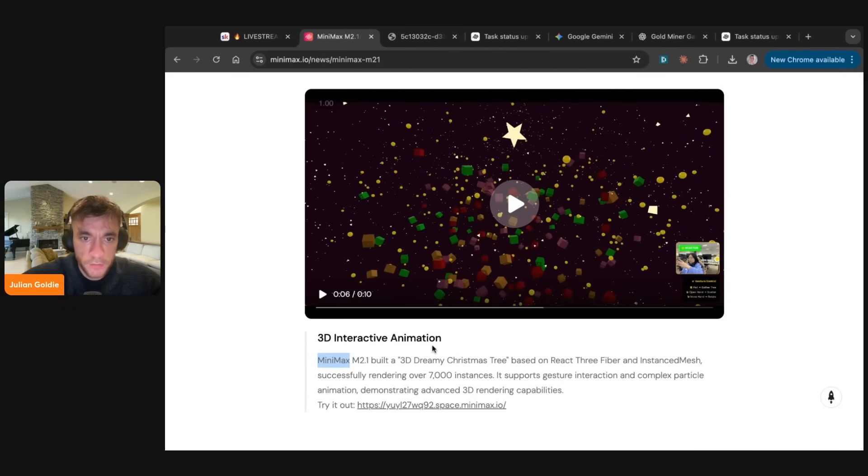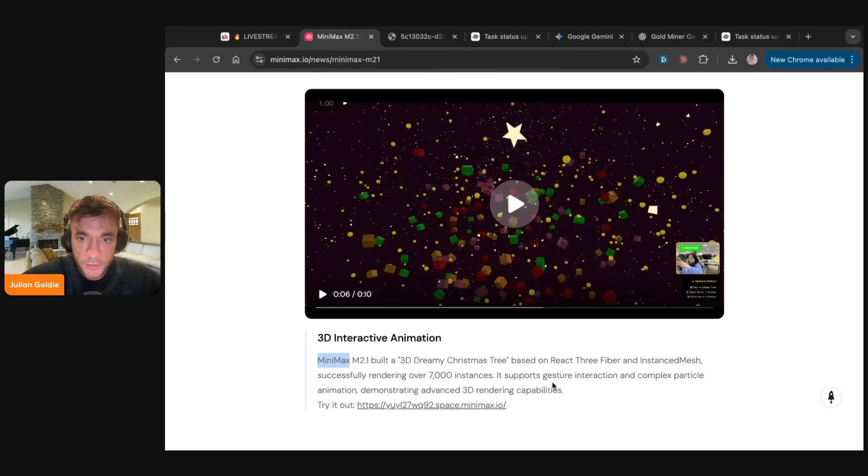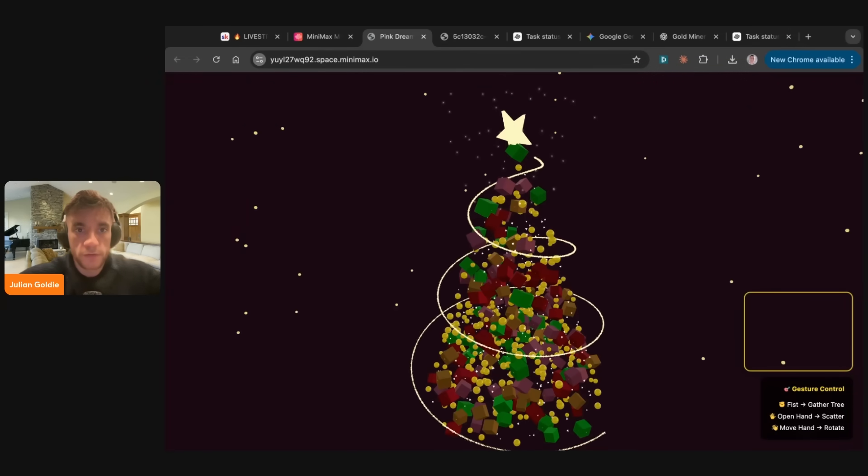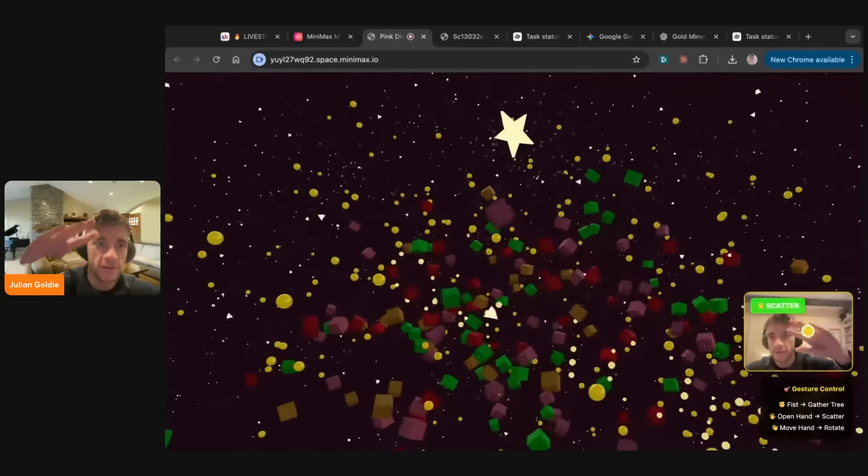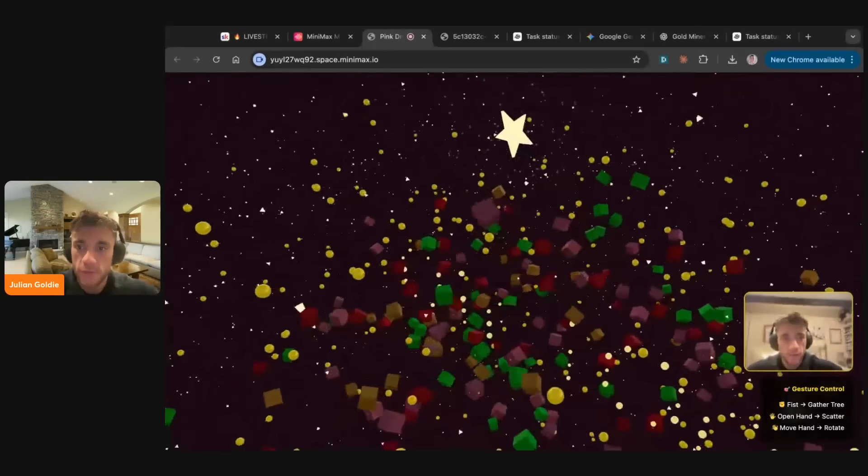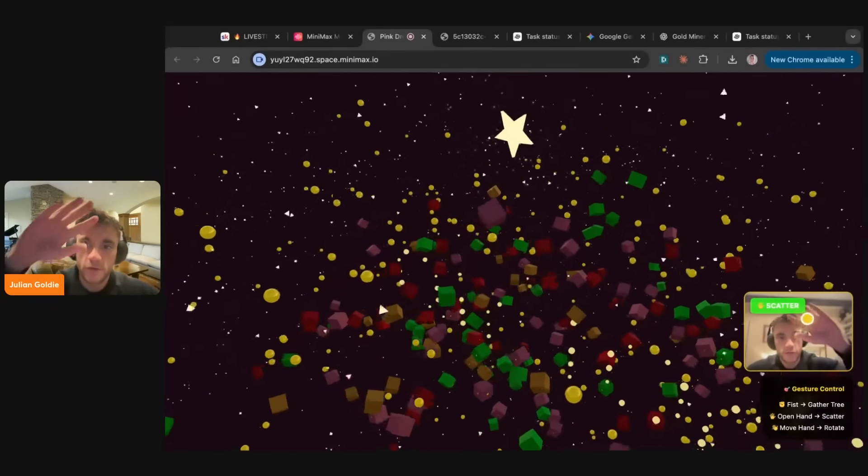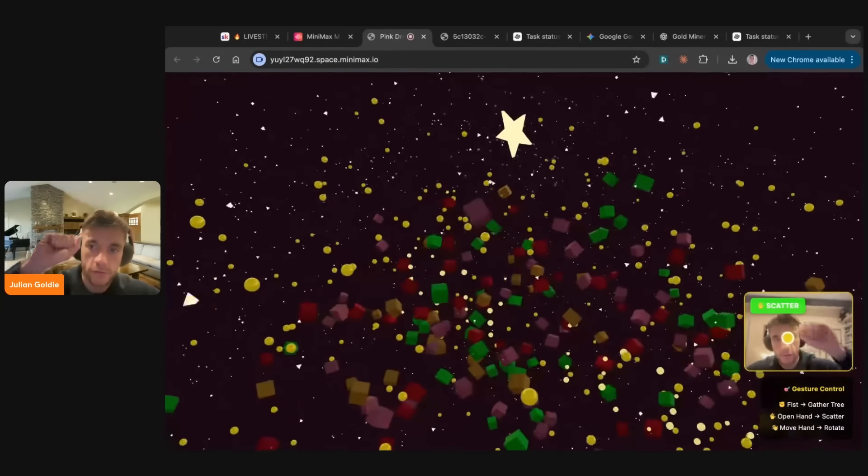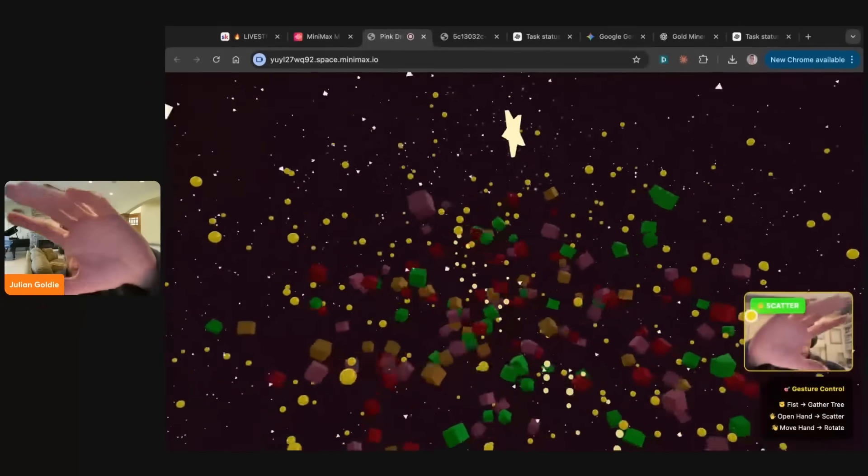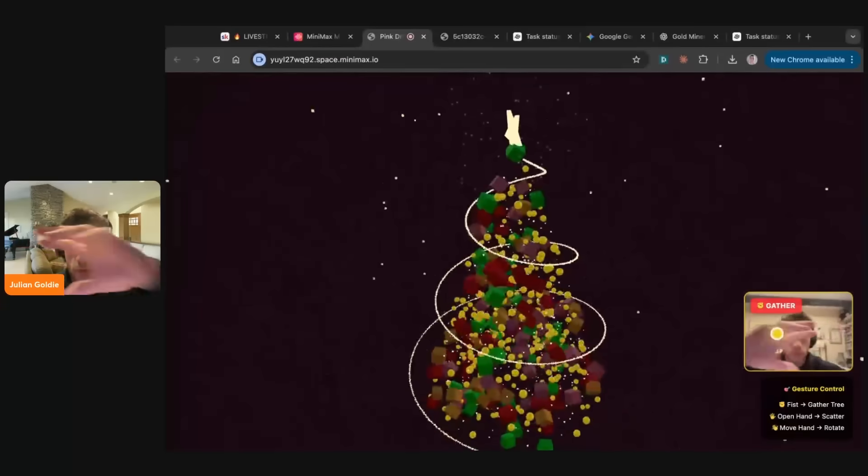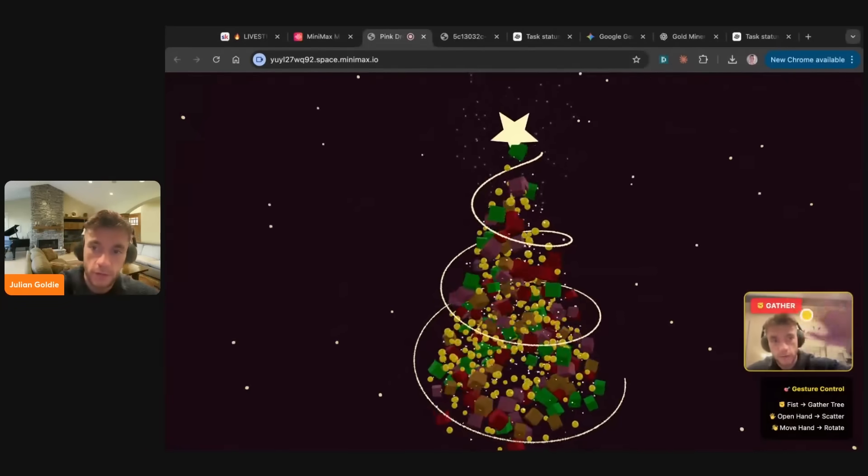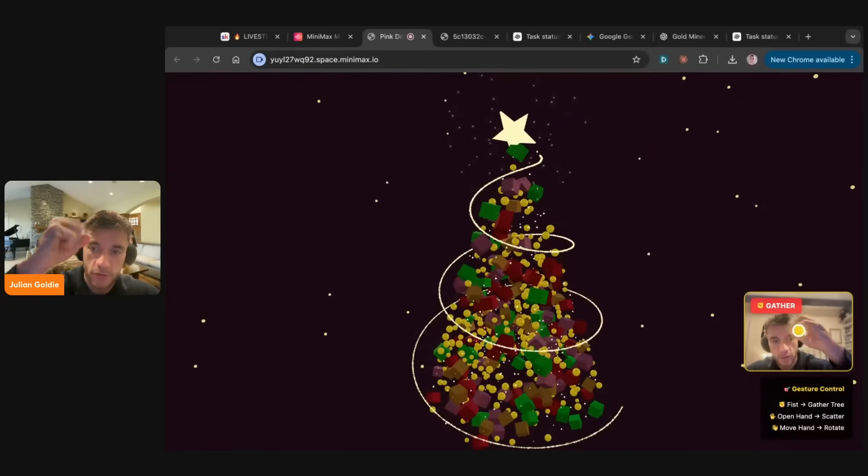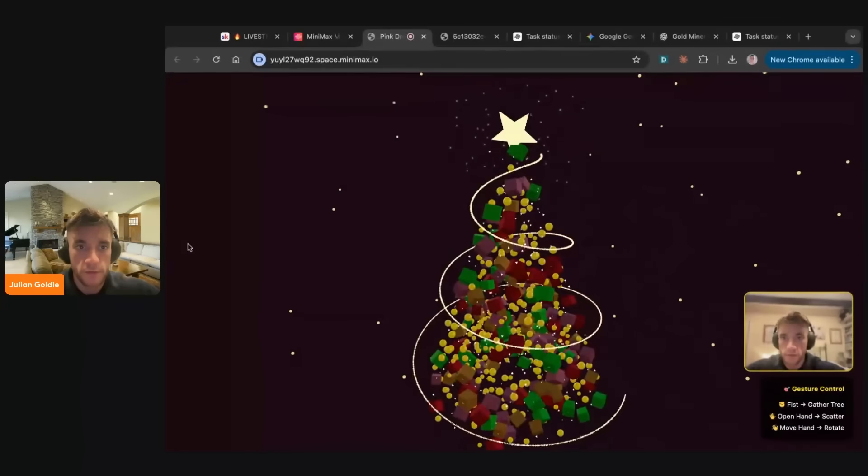Oh, wow. All right. This is really interesting. So you see here, we've got 3D interactive animation. And it says, Minimax M2 built a 3D dreamy Christmas tree based on React 3 Fiber. It supports gesture interaction and complex particle animation. Let's try this out. So I'm going to click on here or allow this while I was visiting the site. Whoa. This is crazy. Look at this. Wow. I feel powerful. So basically, if you're not sure what's going on here, this is basically controlled by my hand. So I can control the screen with my hand. As you can see here, we can use like gesture support. We can move this around. How cool does that look? If we move the hand, it'll rotate the tree. If we do a fist, it'll gather the tree. If we open the hand, it'll crush the tree. Wow. Amazing. That is insane. Genuinely. I love it.